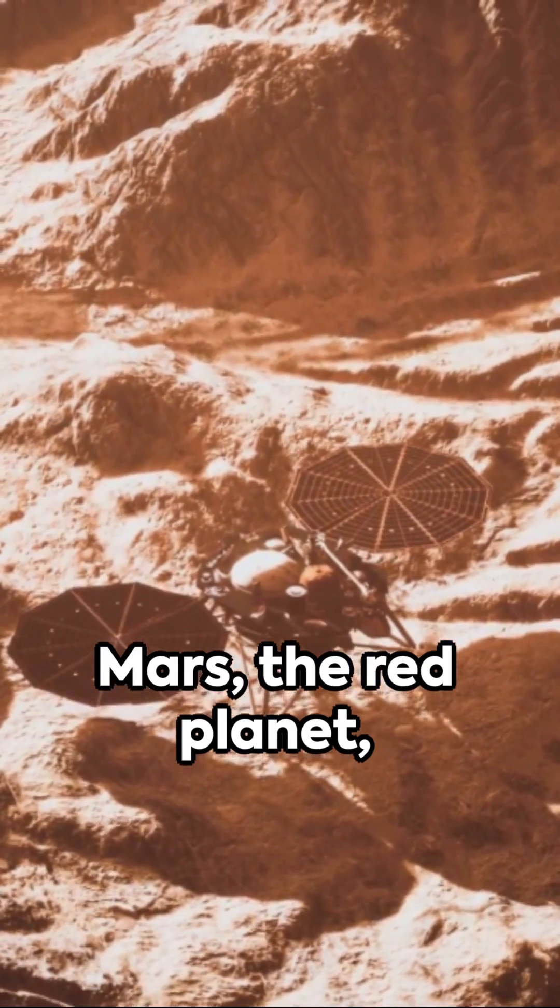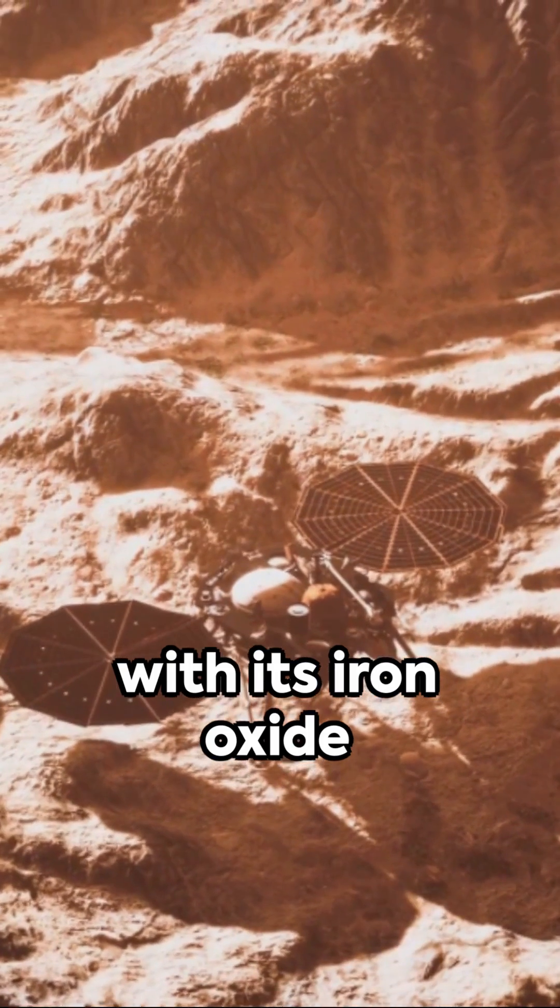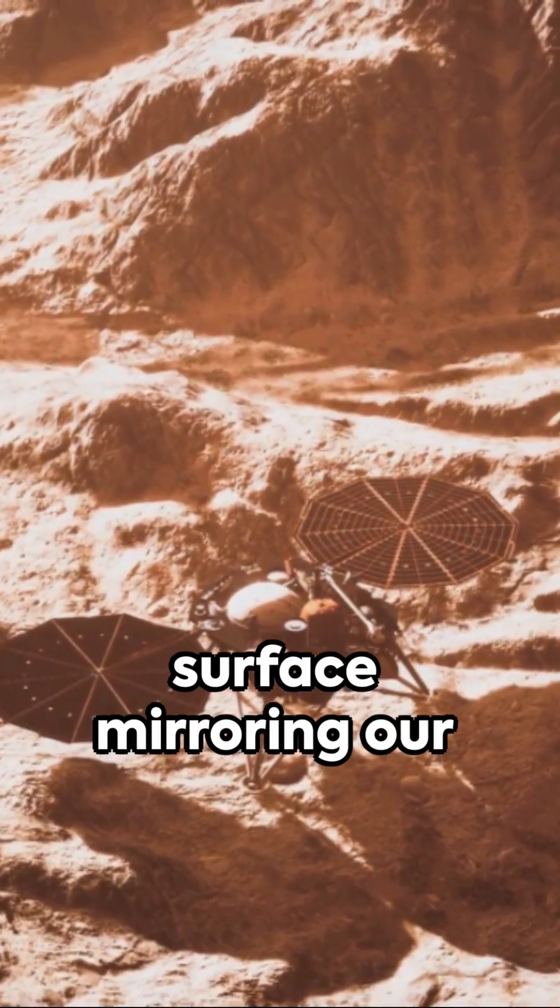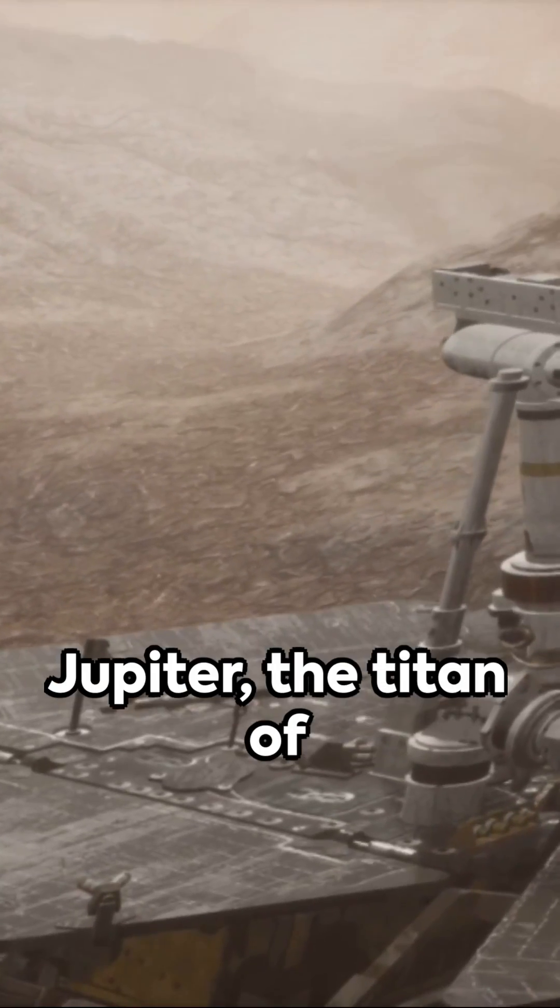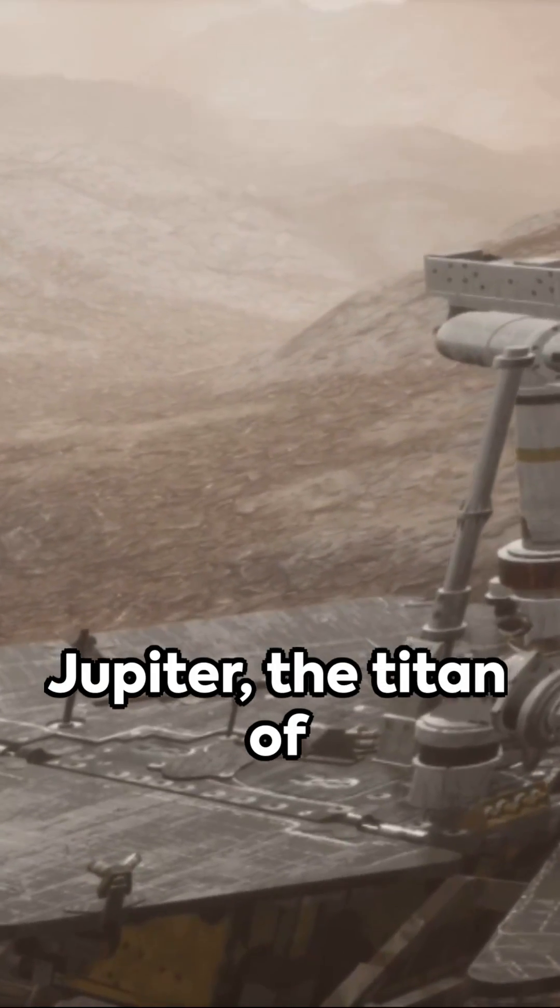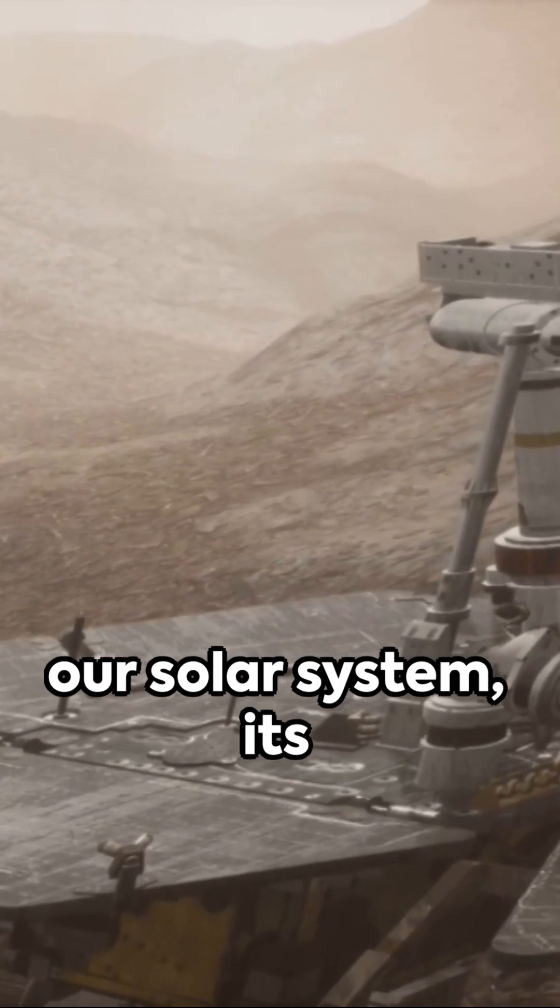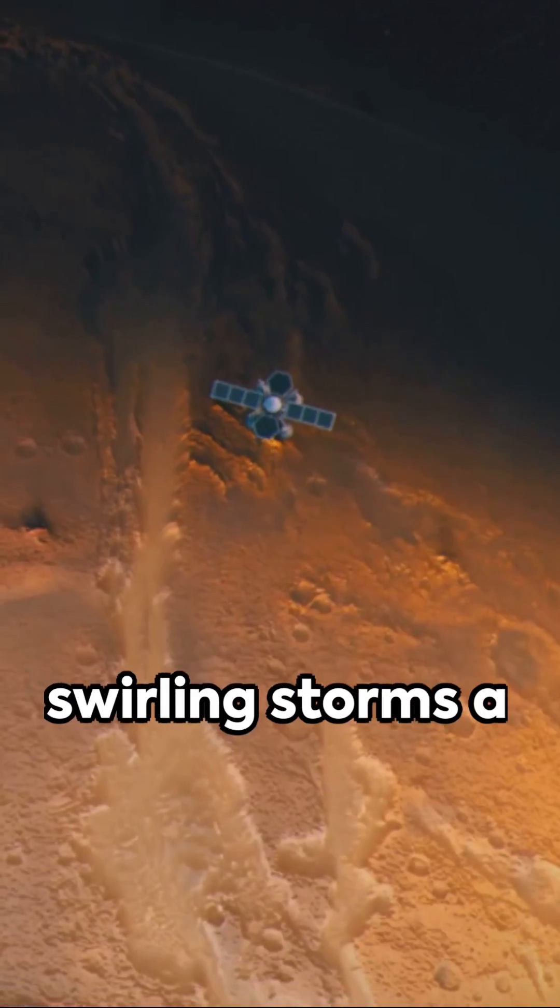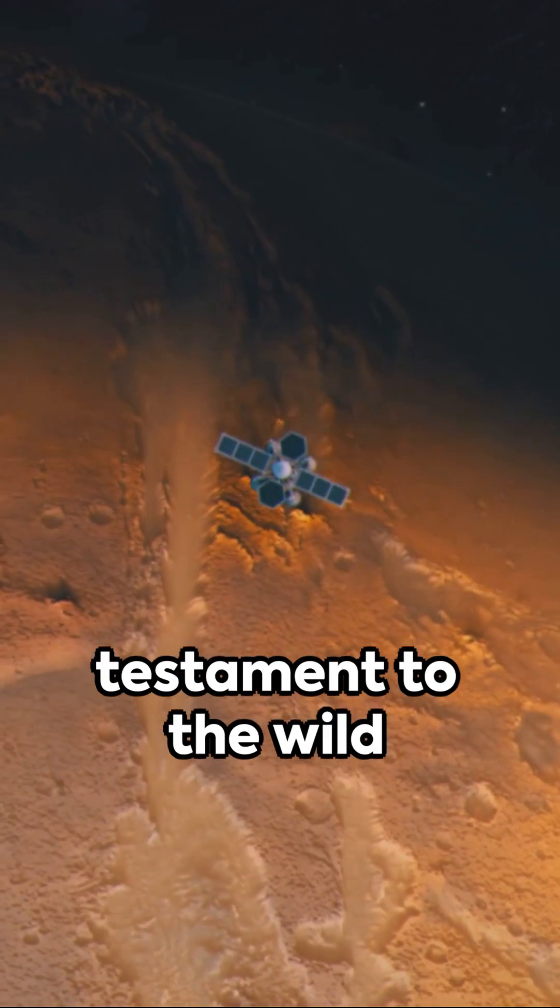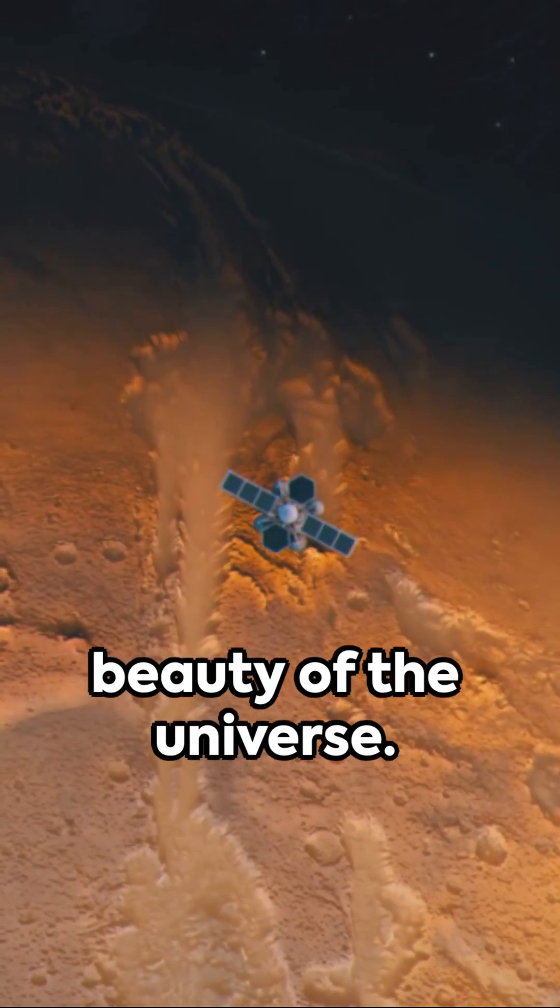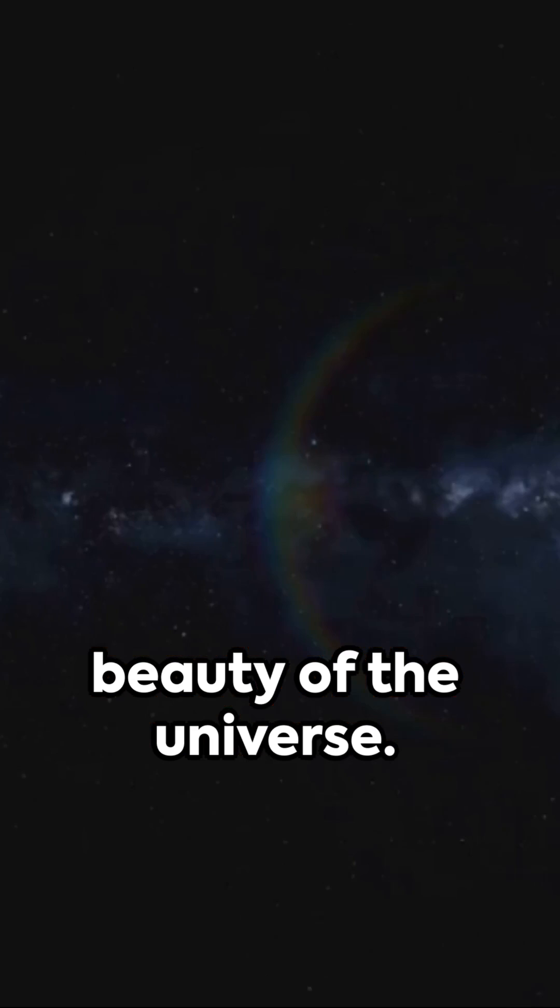Mars, the red planet, with its iron oxide surface mirroring our fiery ambitions. Jupiter, the titan of our solar system, its swirling storms a testament to the wild beauty of the universe.